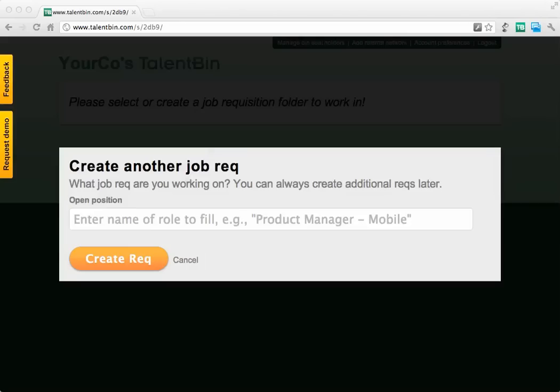Hey everyone. I wanted to show you this really cool new search interface that we just shipped the other day. It's really powerful and it's going to help you find all those purple squirrels — impossible to find candidates that you're looking for.